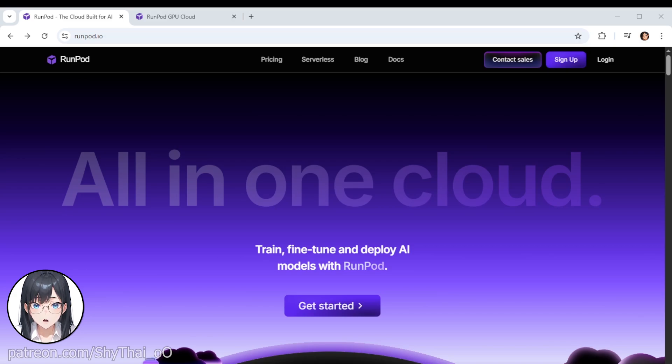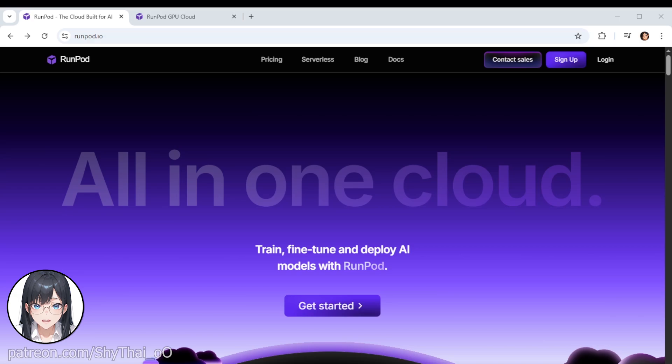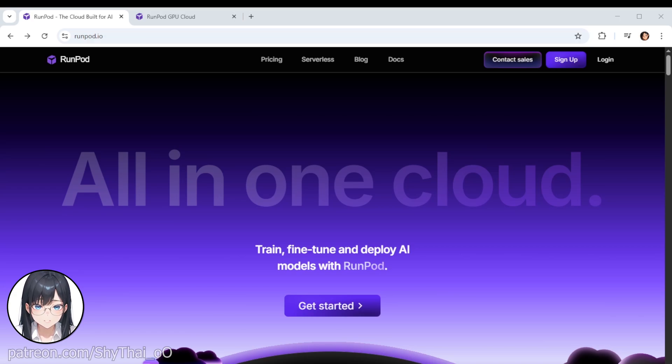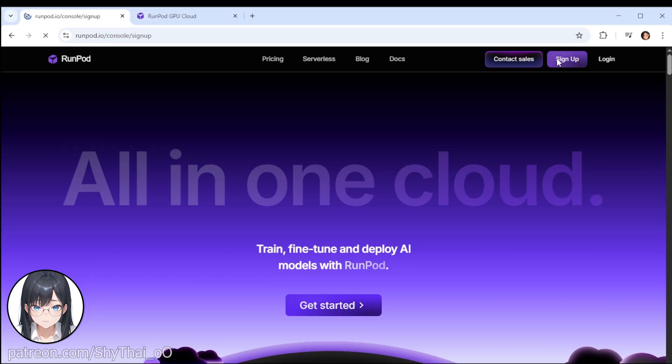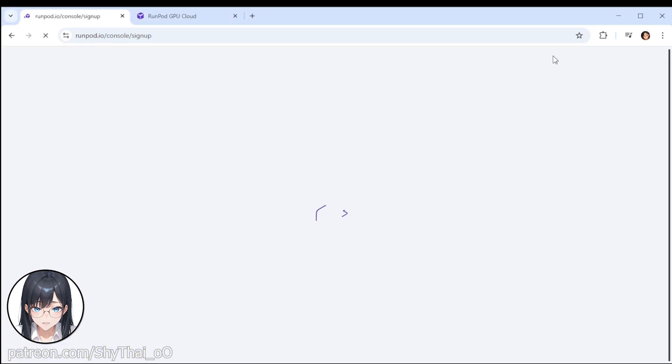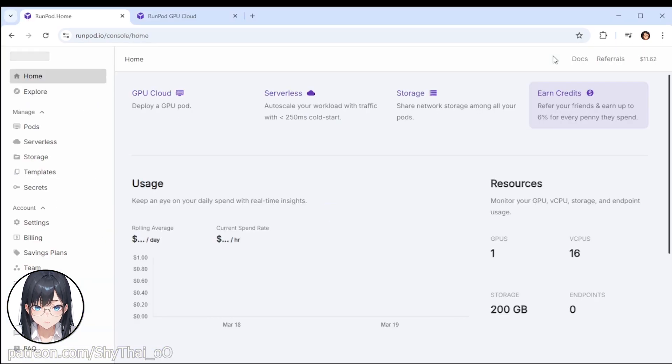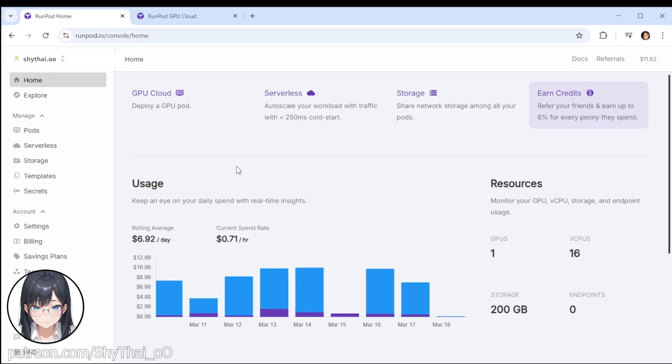So you go to RunPod.io, for example. You can, of course, use other providers as well, but for this video I will just go ahead with RunPod. You just have to sign up. I've done the process already, so what you see is my dashboard right here.